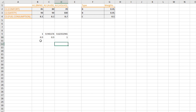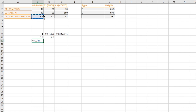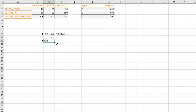For cost criteria, we do the opposite: we take the smallest value and divide it by each alternative's value. So 8.1 is the smallest value in this column, and we divide 8.1 by each alternative's own value. This gives us the normalized values for the cost criterion.